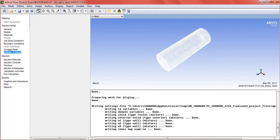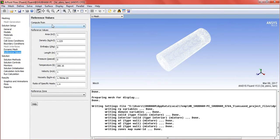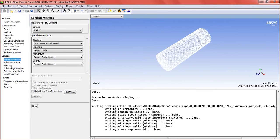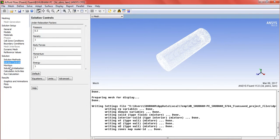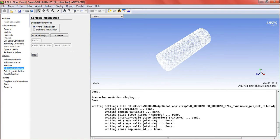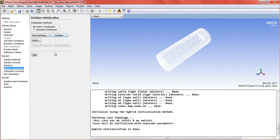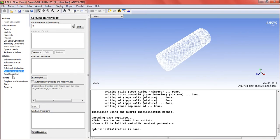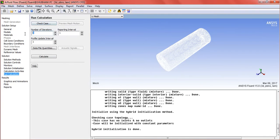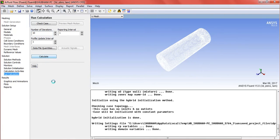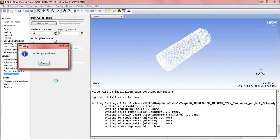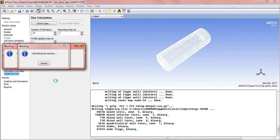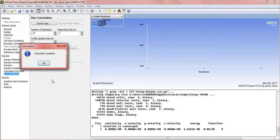Apply the mesh values from wall 1. Use hybrid initialization, then run the iterations and calculate.